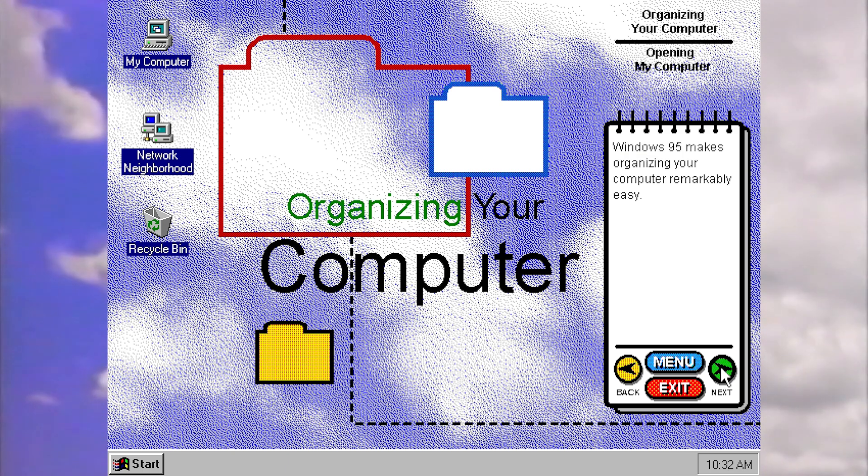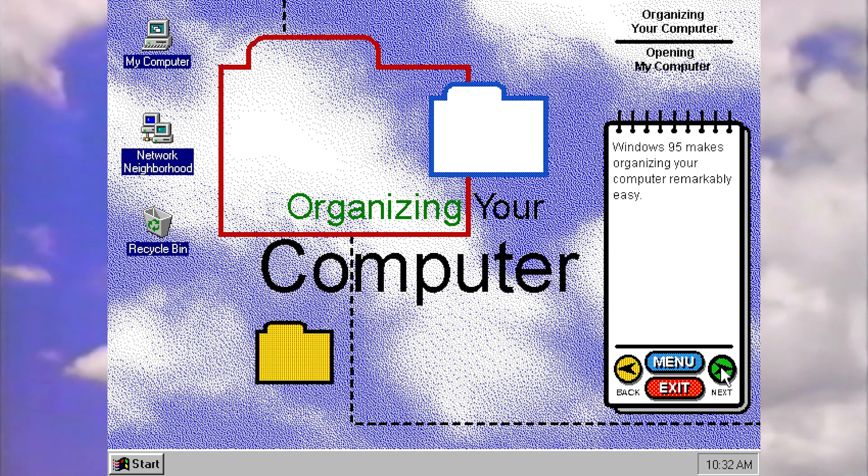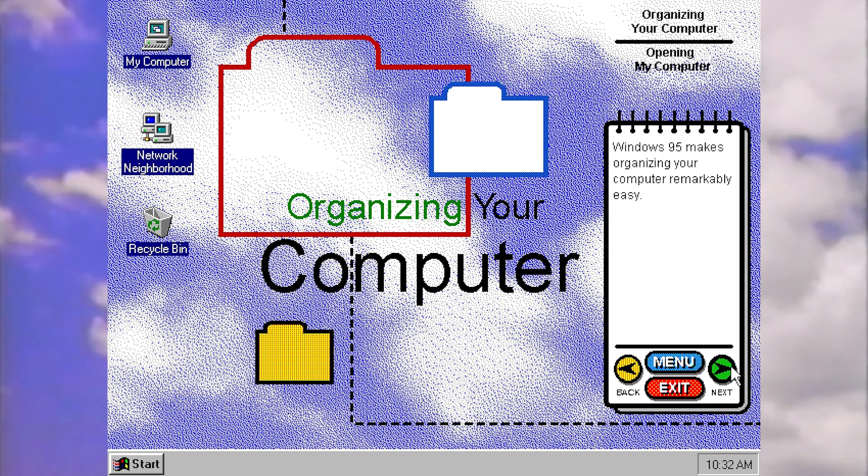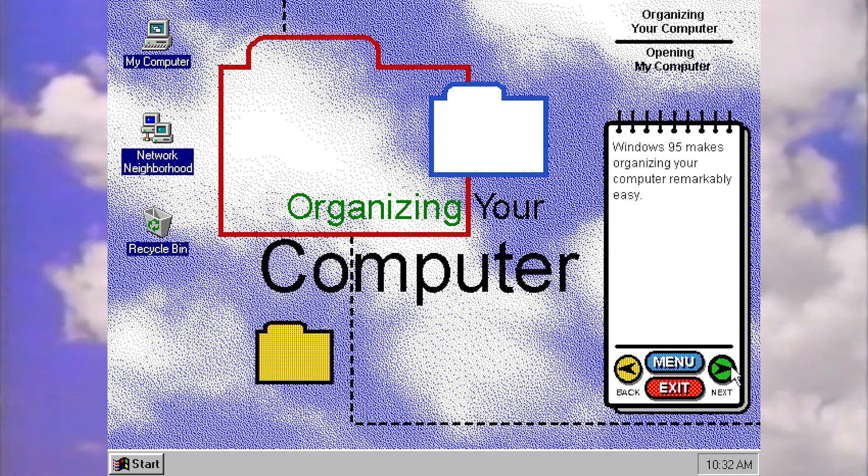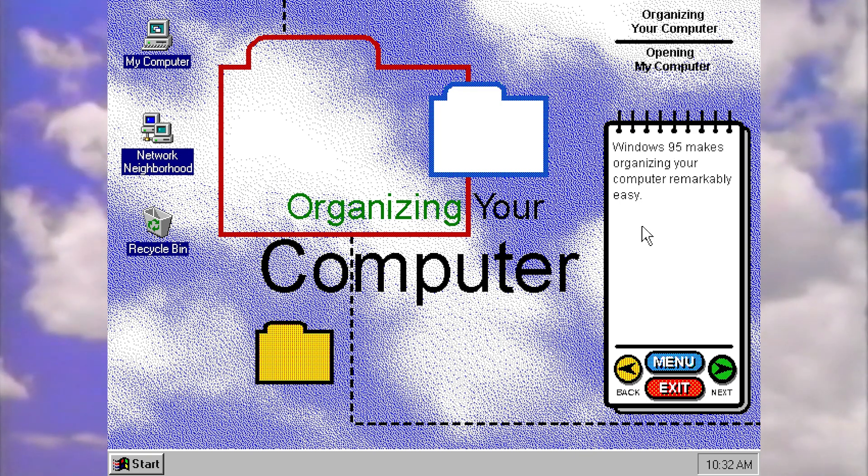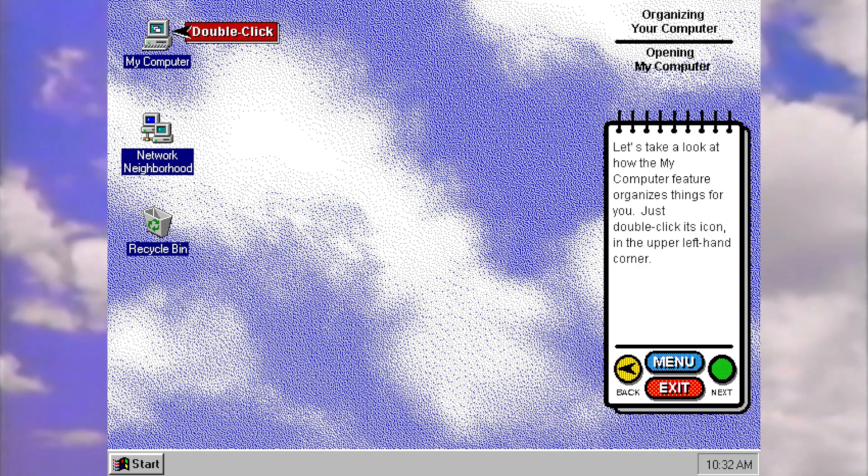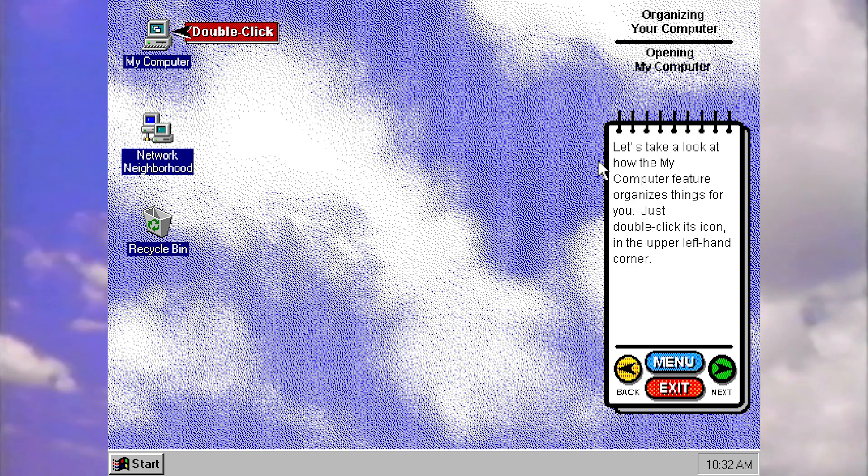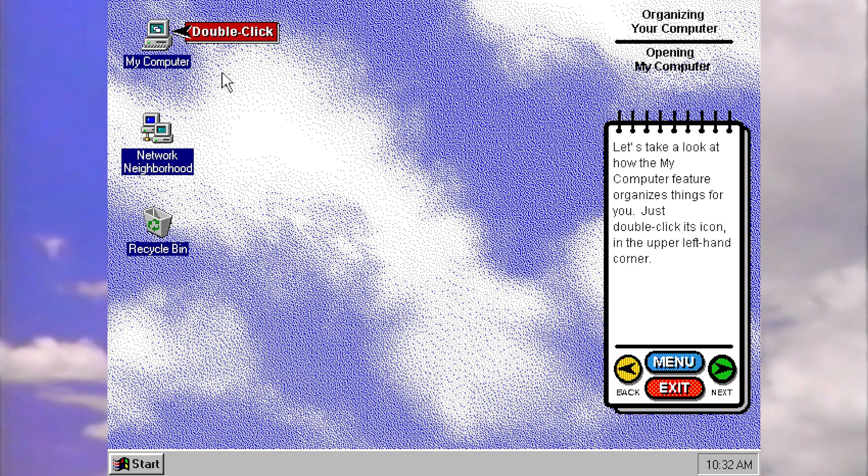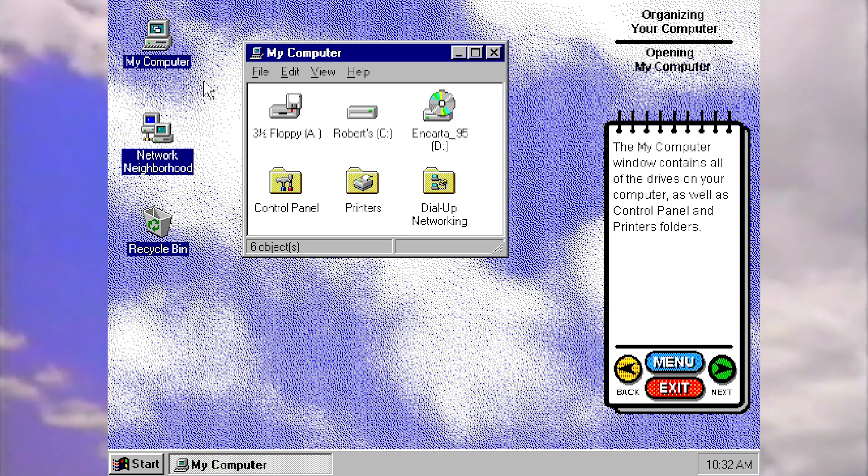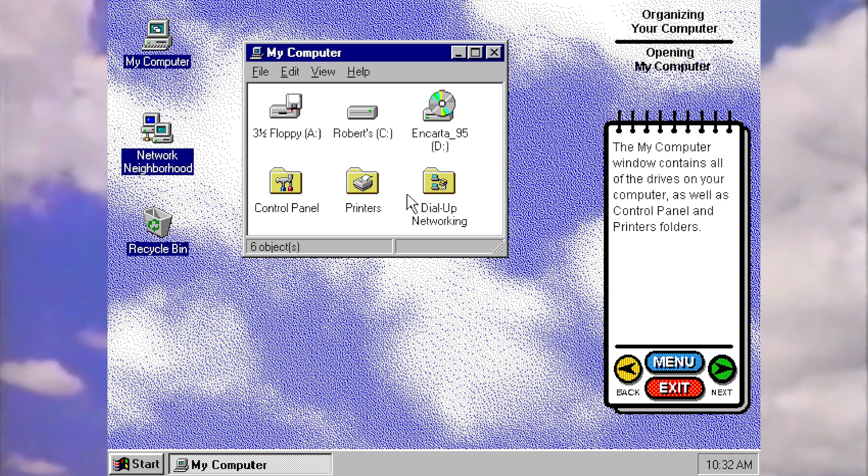I mean, considering this was on a three and a half inch floppy disk, this is actually quite a lot of information really, considering we were limited to about 1.4 megabytes. It makes organizing your computer remarkably easy. We even have like these little animations every now and then. Let's take a look at how the My Computer feature organizes things for you. So this was another new feature of 95. My Computer, or it's now known as this PC in modern windows, but it started here.